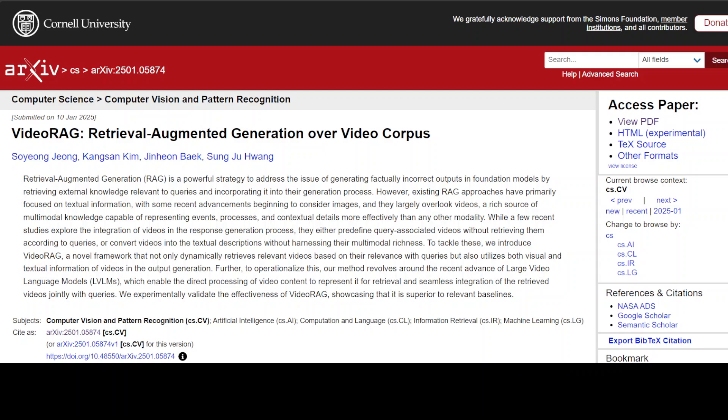It achieves this by retrieving and incorporating relevant video content into the response generation process. So basically, you can also call it a multimodal RAG in one way or another.